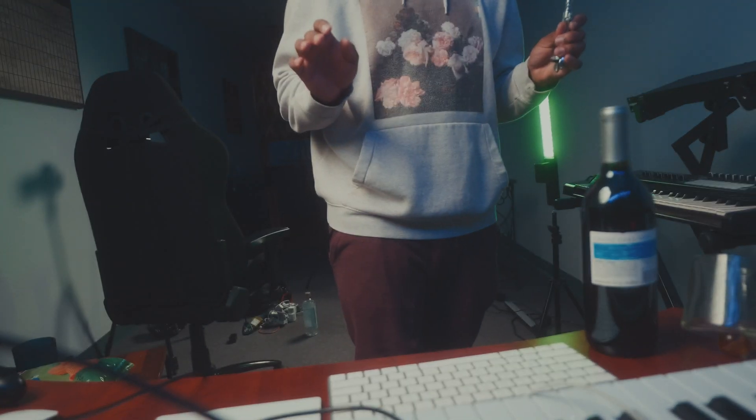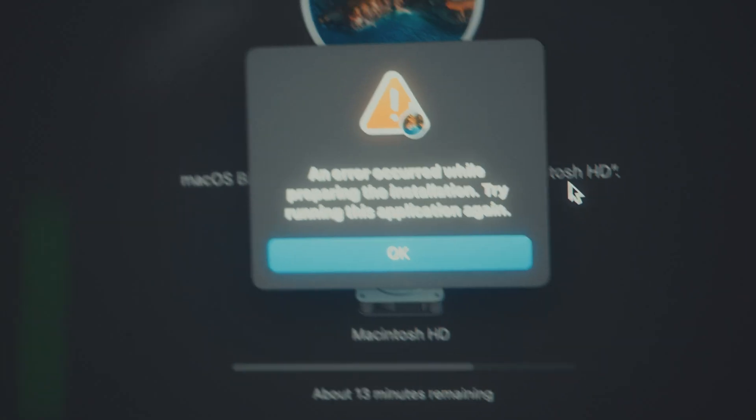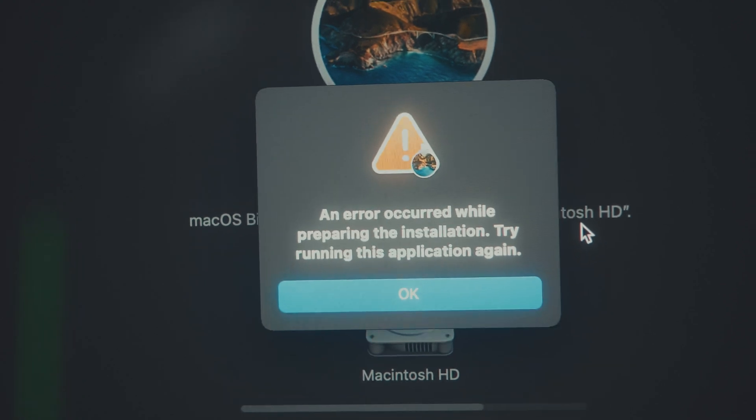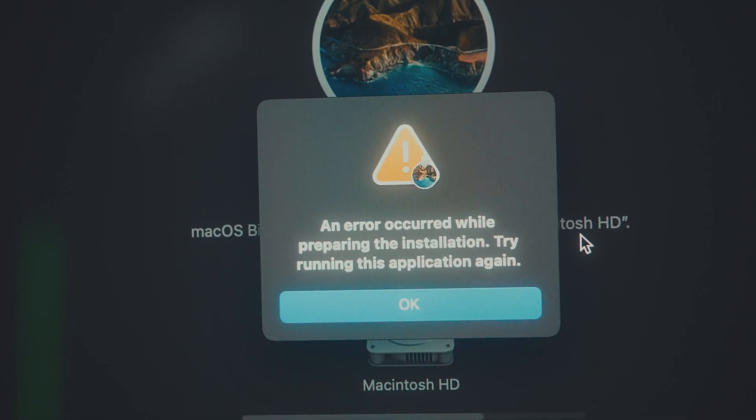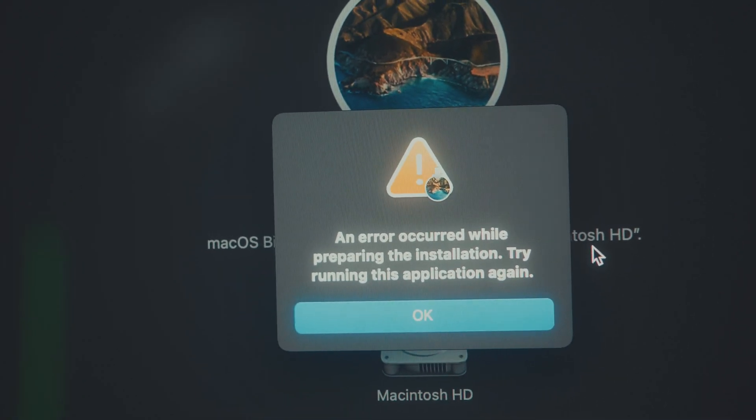Are you kidding me? I was getting ready to do a b-roll shot and I accidentally hit the keyboard. It says: 'An error occurred while preparing the installation. Try running this application again.' Let's try again, shall we?